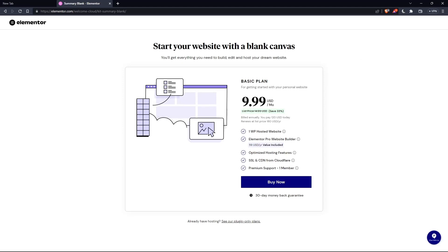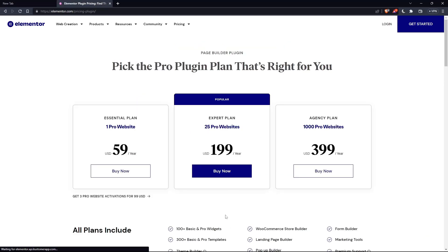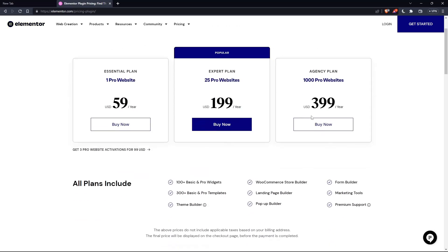But as you can see, they'll even ask you for the same price, which is the basic plan. You can click on this or if you already have a hosting, click on our plugin only plans. As you can see, they have the essential plan, expert plan, and the agency plan. Each comes with its own features and price.